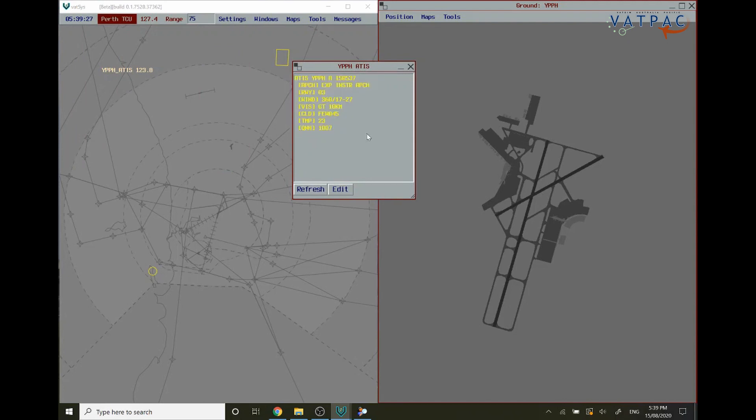I hope you've enjoyed this tutorial on how to connect an ATIS using VATSYS. If you have any questions feel free to get in contact.